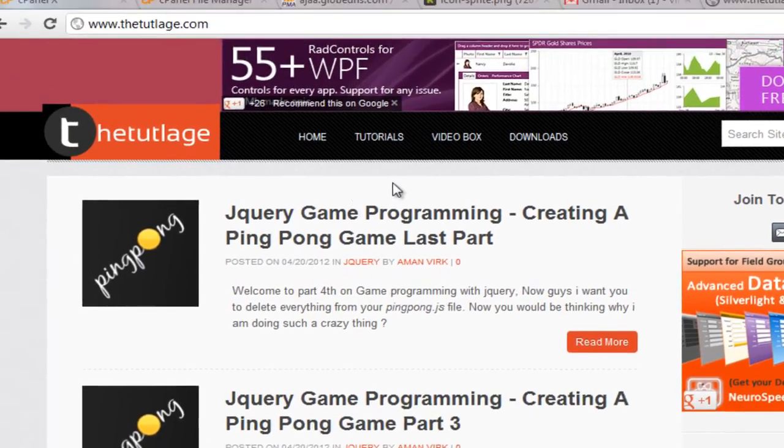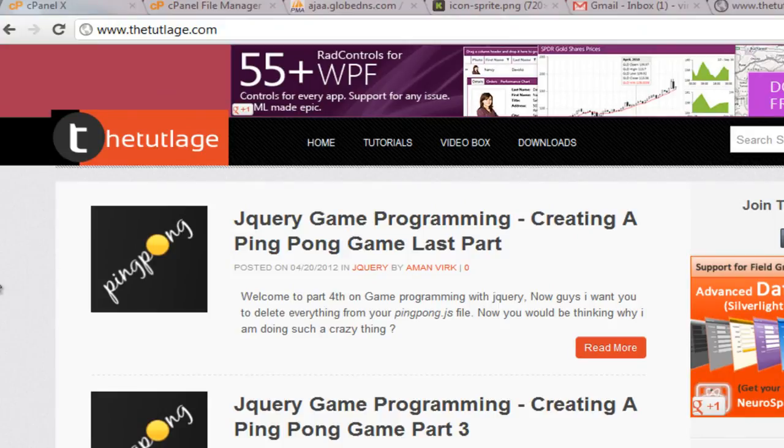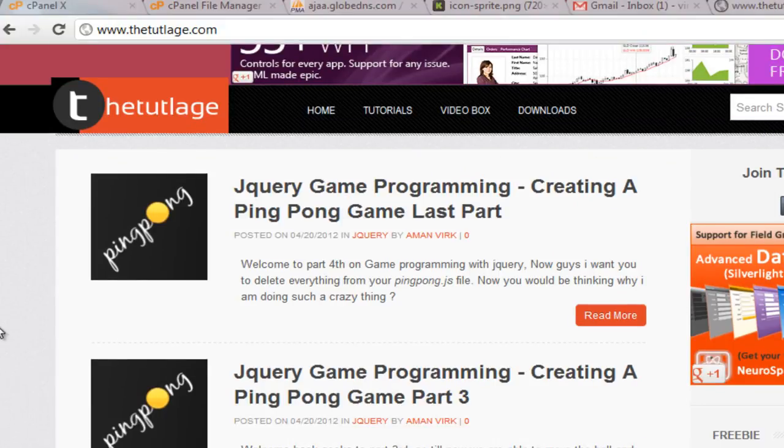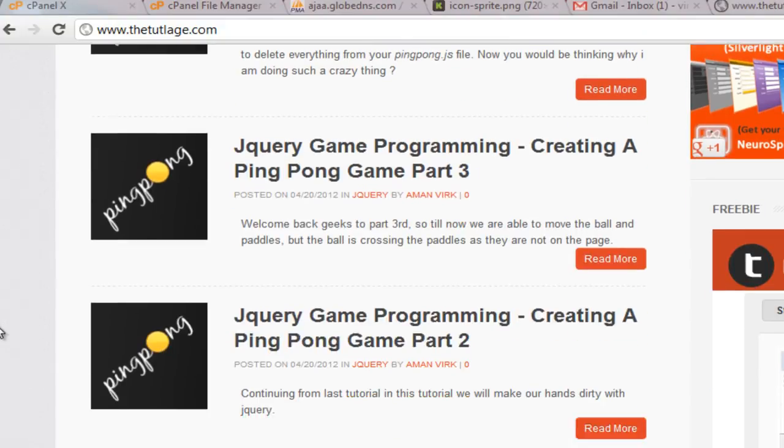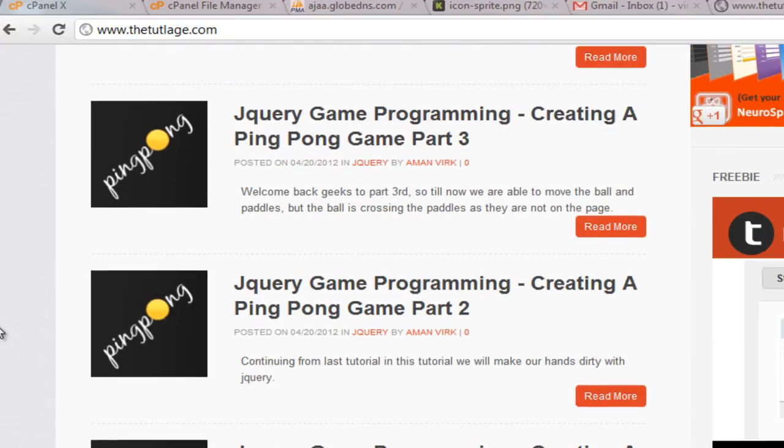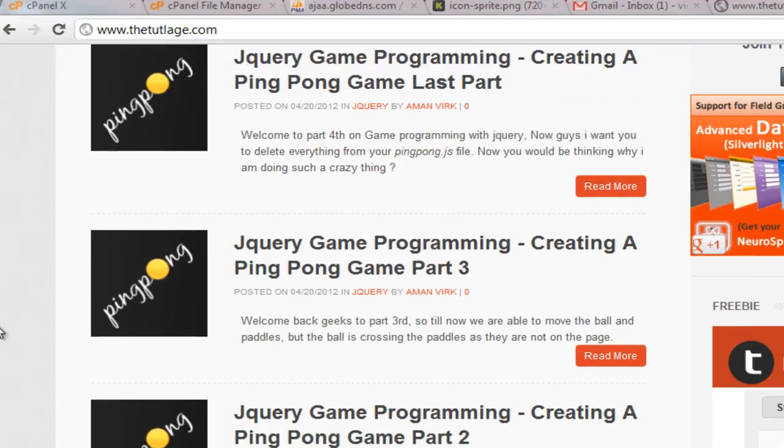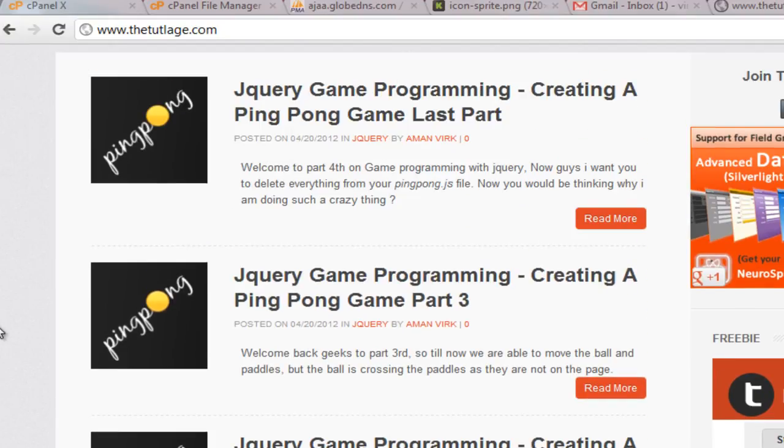...thetitillage.com and here you're going to find these four tutorials on how you can build this game from scratch. So start reading them. You can download this game, you can use the source files, you can check out a demo - you can do a lot of stuff.